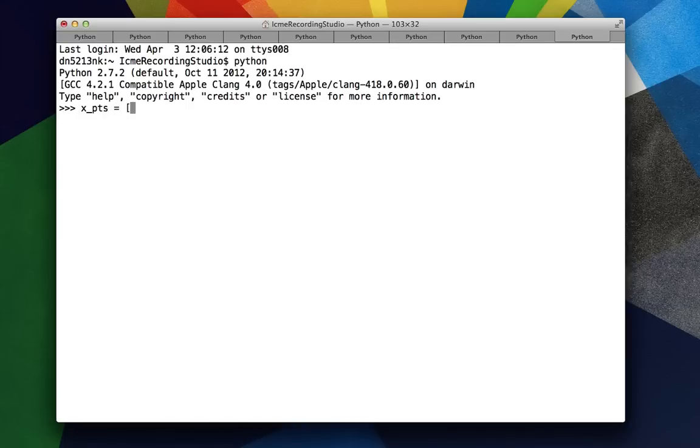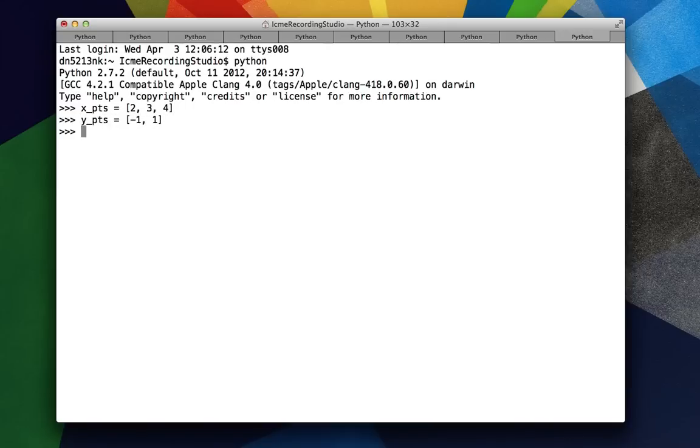Say we have a list of x-coordinates: 2, 3, 4, and a set of y-coordinates: negative 1 and 1. And we want to create all x, y pairs from these lists.